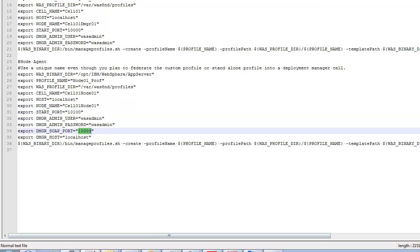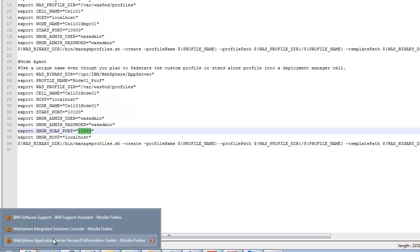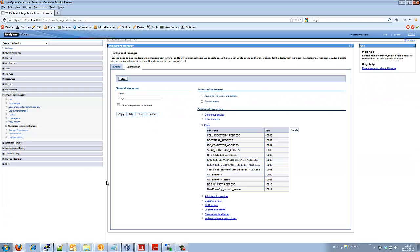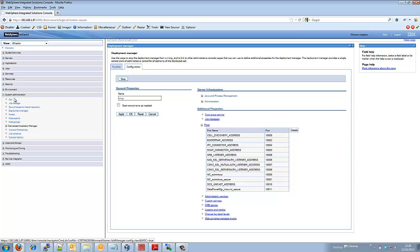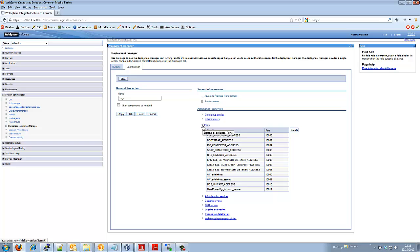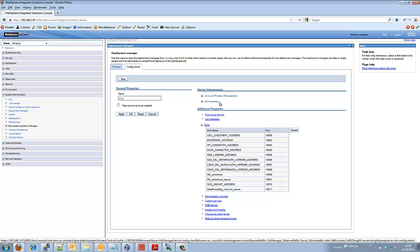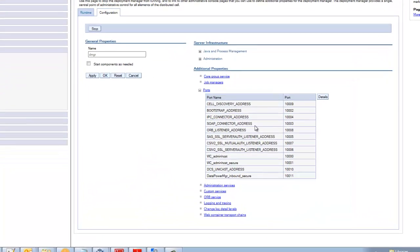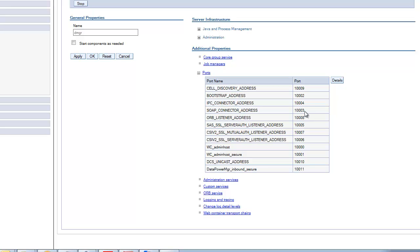To find the SOAP port of a deployment manager we log into the deployment manager, we navigate to the deployment manager section of the system administration category and then we expand the ports section from within additional properties and we can see we have the SOAP connector address which is 1003.